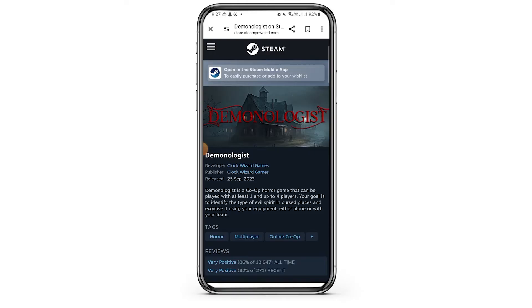The first step is to make sure that Demonologist has permission to access your microphone. This can usually be done through the phone or computer settings depending on your device. If you are on Android, head over to your settings, then select apps, then select Demonologist, then select permissions and ensure microphone is enabled.